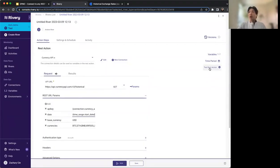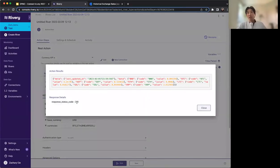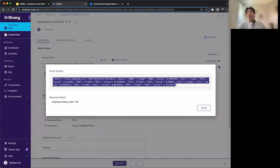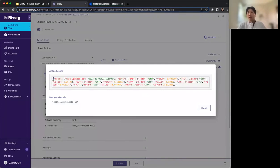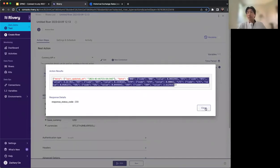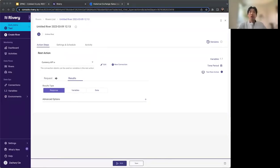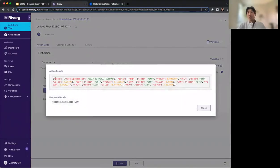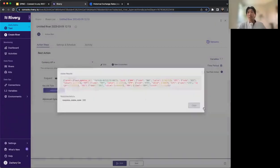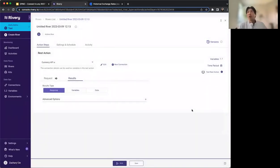We also have a Test REST Action option. Clicking this runs the API call and gives us a sample of what the data looks like. We get a successful 200 response, and this is the action results — the data package we're getting back. There are two areas: meta and data. We really just want the data. To drill down, we select the Results option and see three result types: response, variable, and data. Response gives the full response and status code — more useful for troubleshooting.